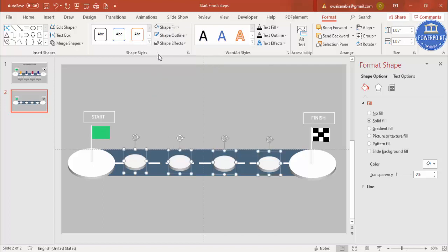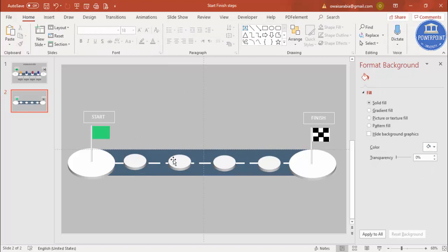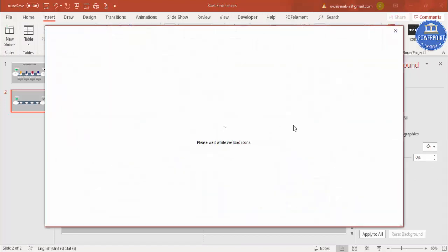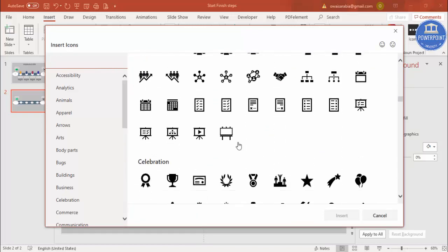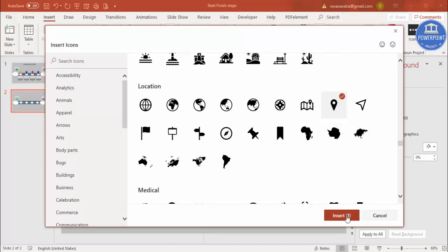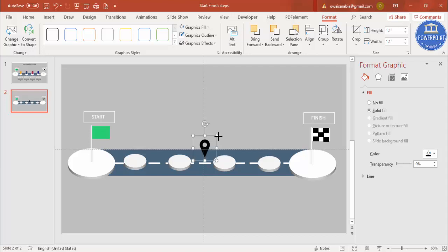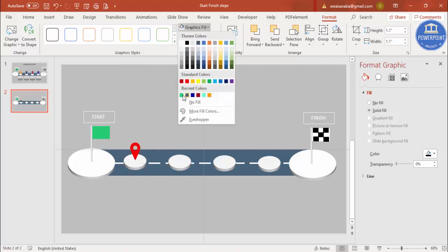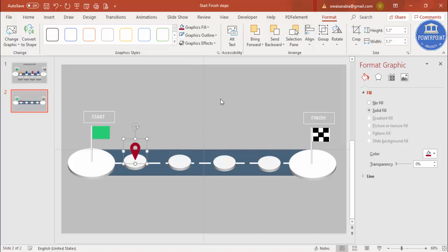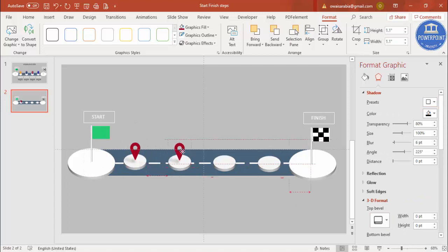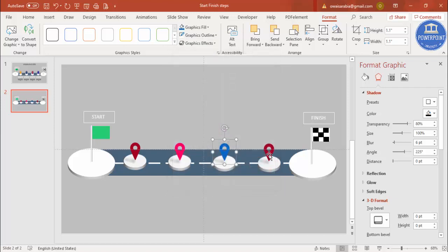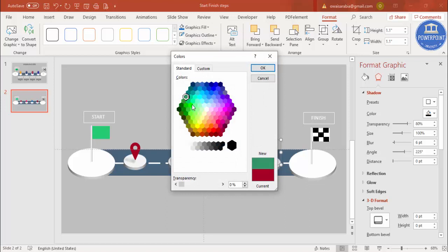Now I'm going to add an icon. Go to Insert Icons, or you can go to nounproject.com. Search for a location icon, select it, click Insert, and increase the size a little, then place it on the circle. Choose a color — for example, select a shadow effect as well. Press Ctrl+D to place another icon on the next circle and change its color. Use More Fill Colors to choose custom colors — for example, blue or another color for each step.